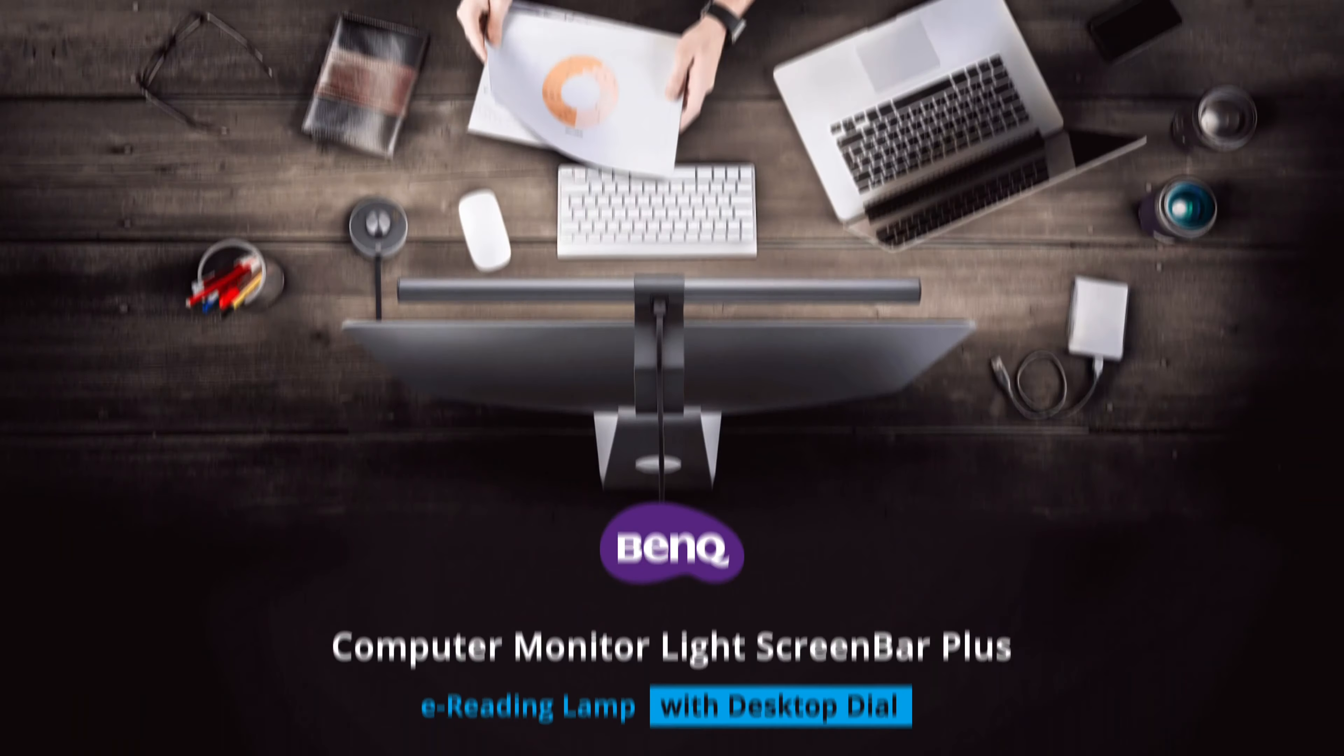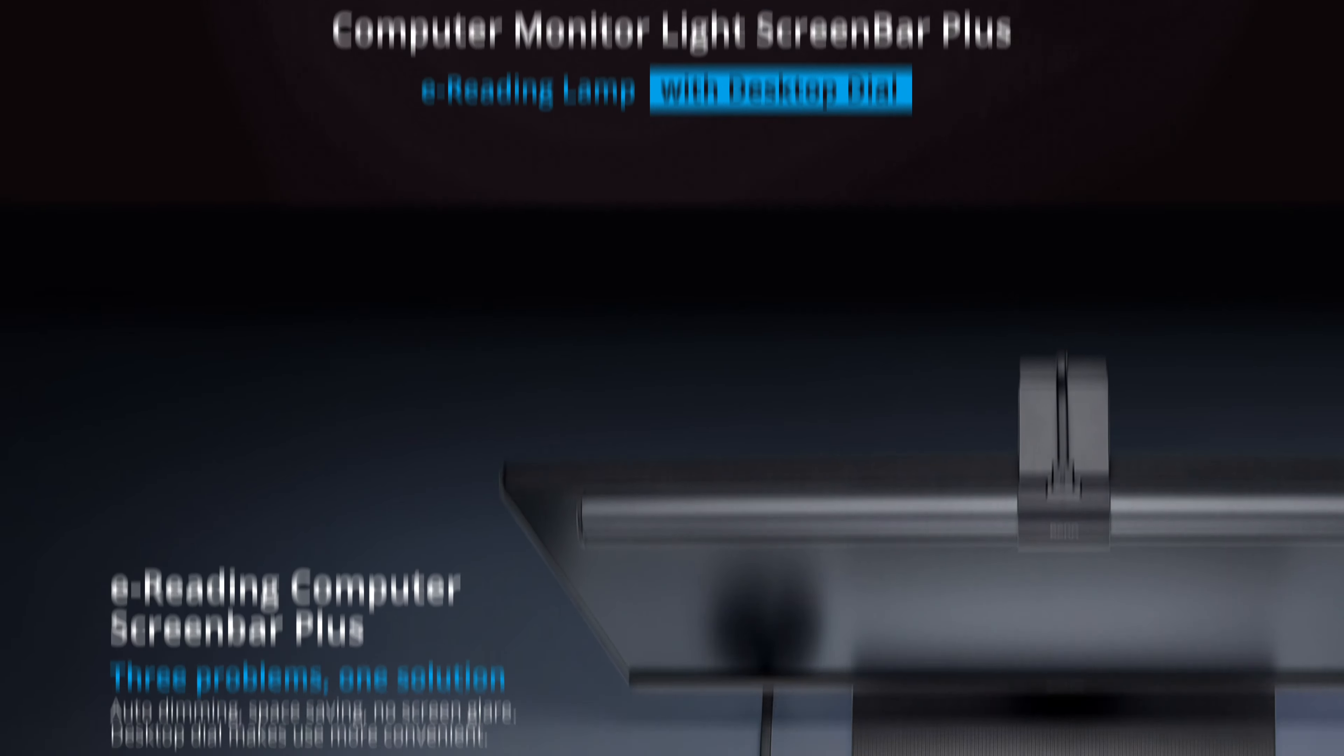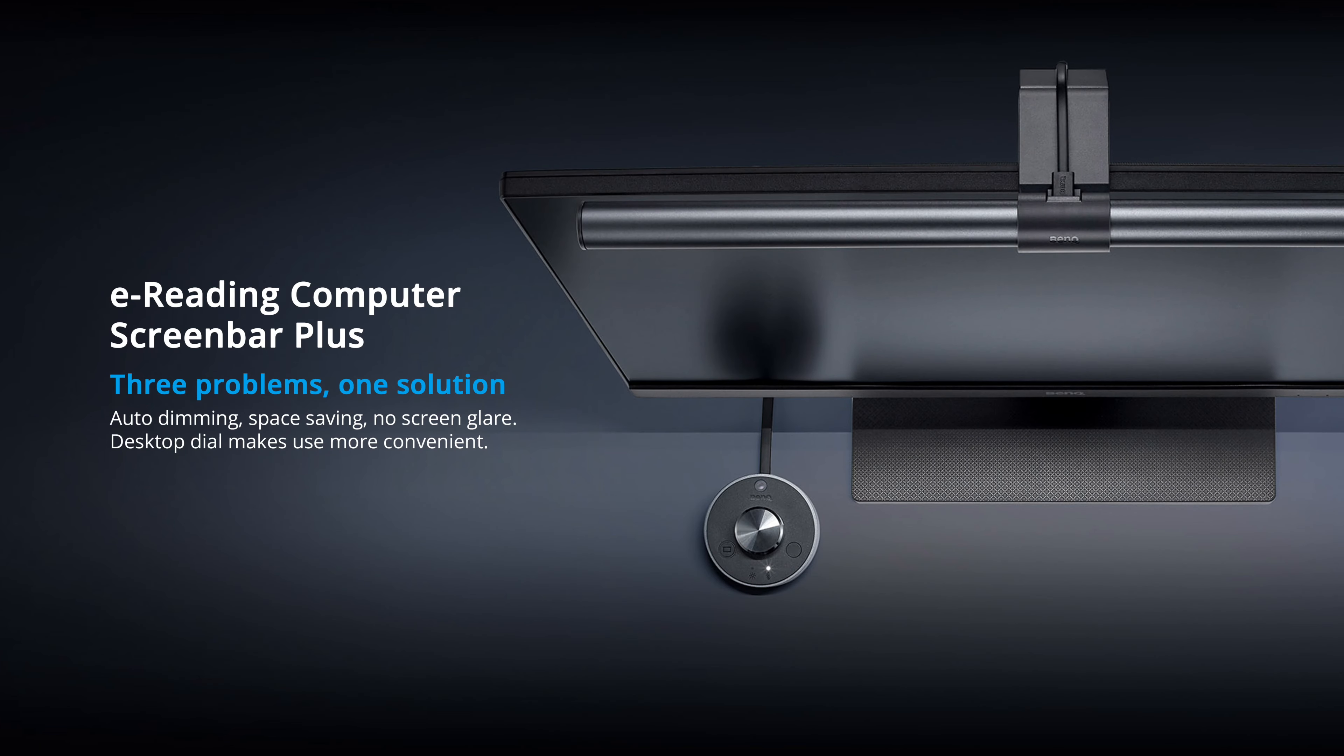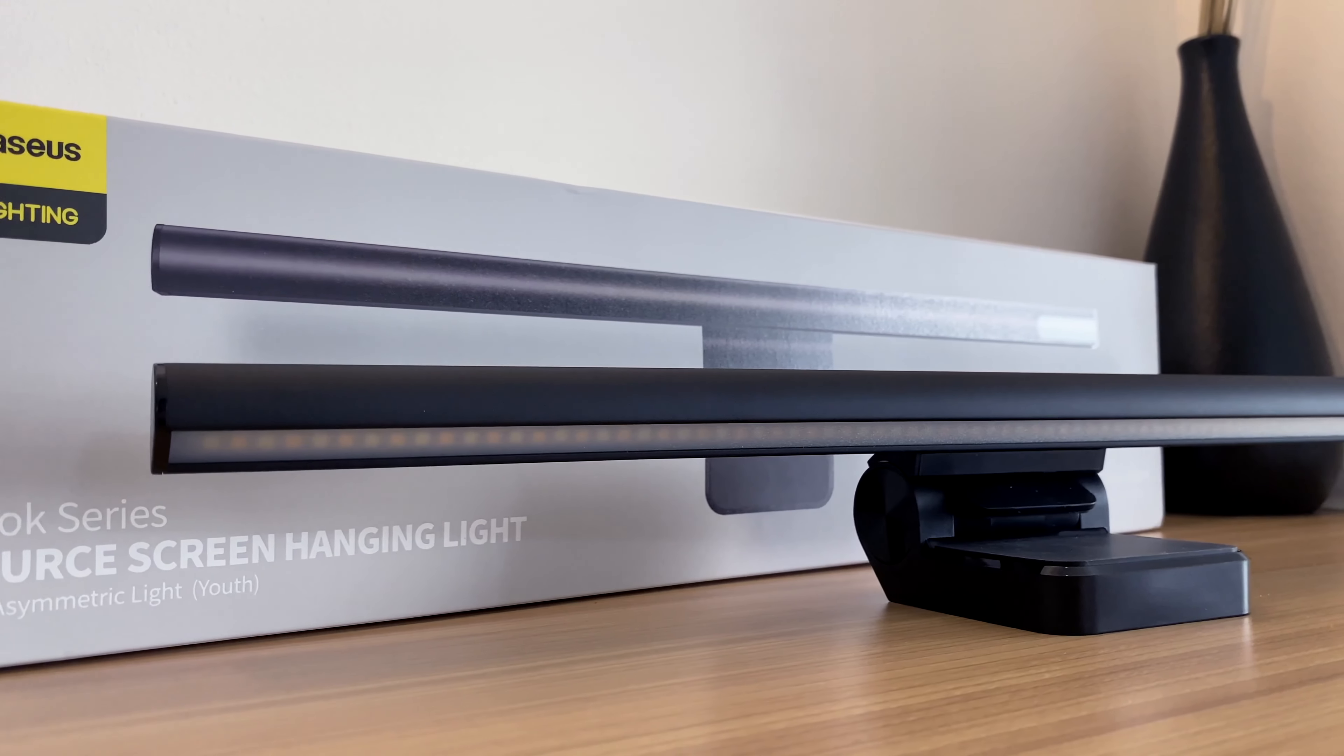It would really be awesome if it has an ambient light sensor, like the ones on the higher end screen bars. But at this price point, you can't really complain.